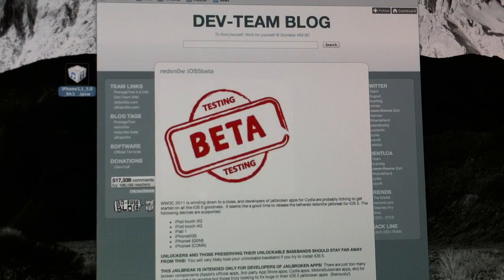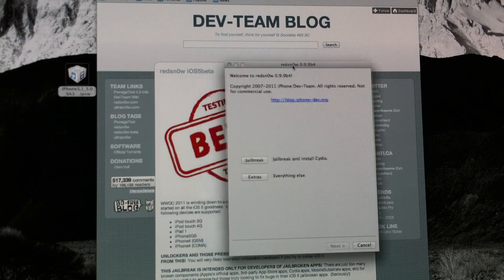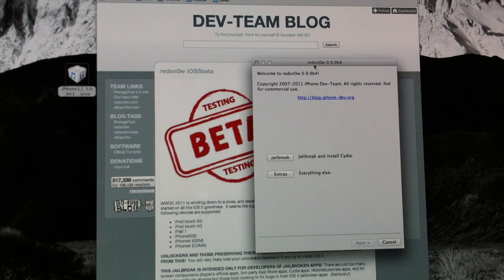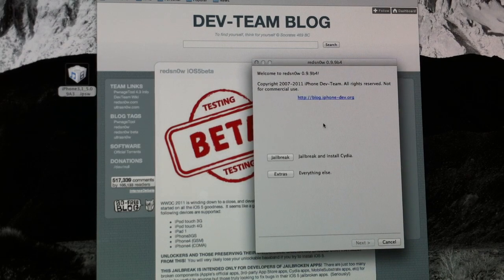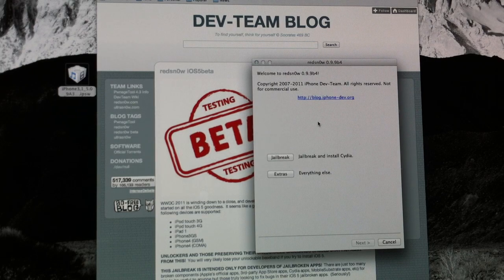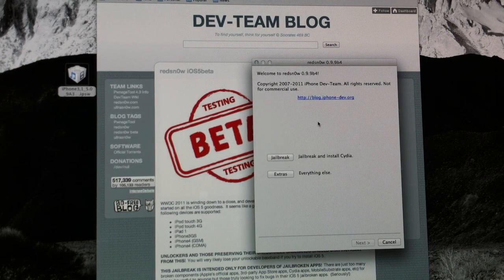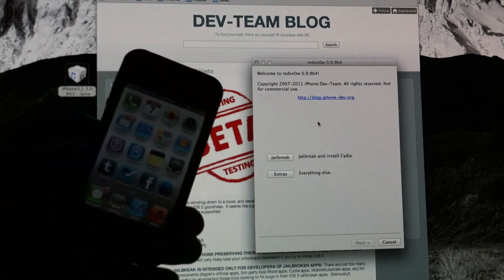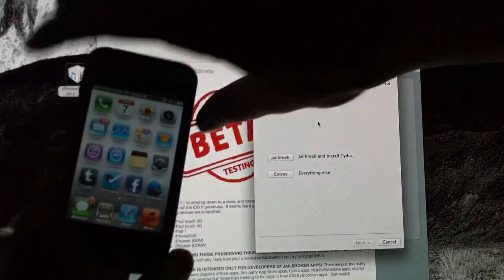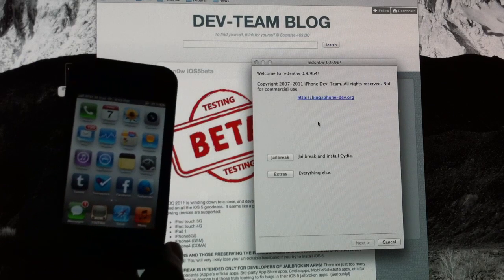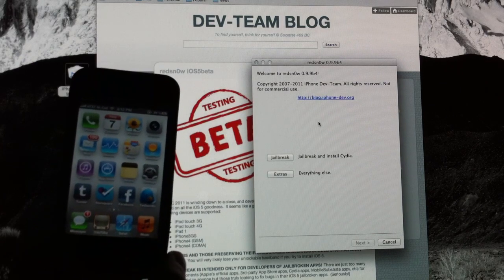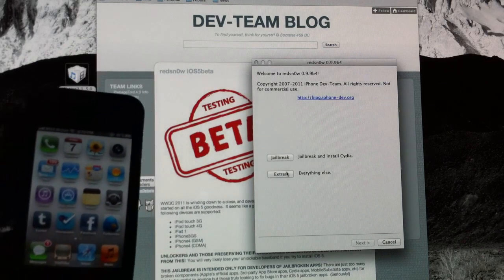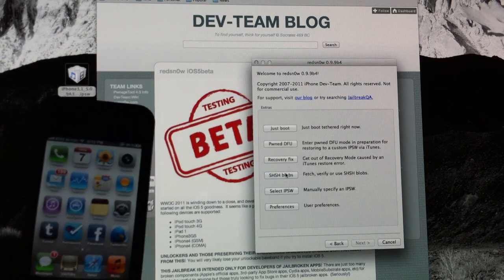Once you have it downloaded, open it up and you should see a window that looks similar to this. This is RedSnow. This is what we will be using to jailbreak. Now, all you have to do is connect up your device to the USB to your computer. And once it's plugged in, you're going to have to click the Extras button first.